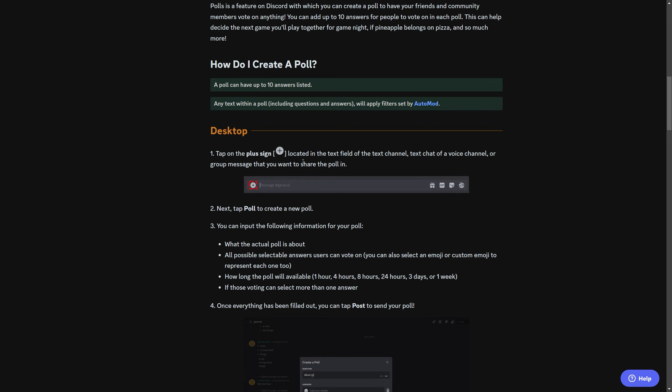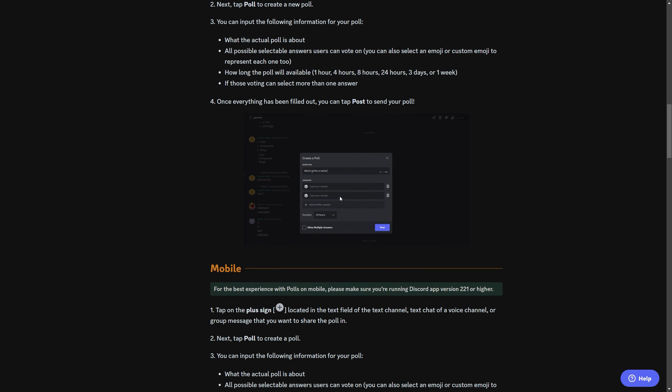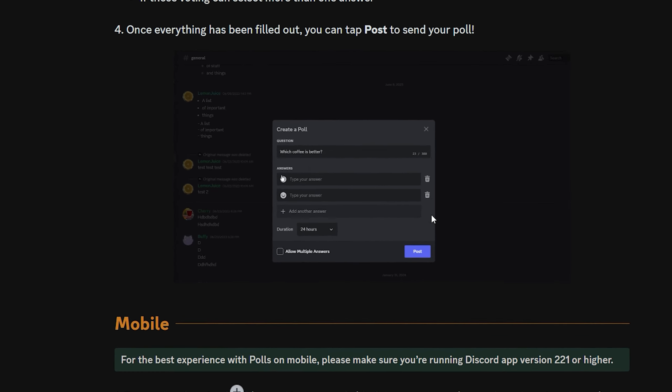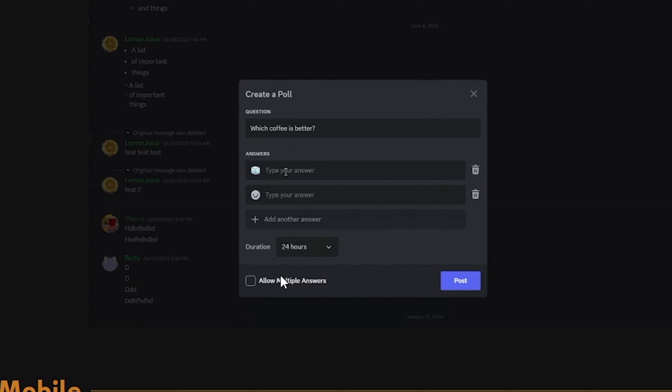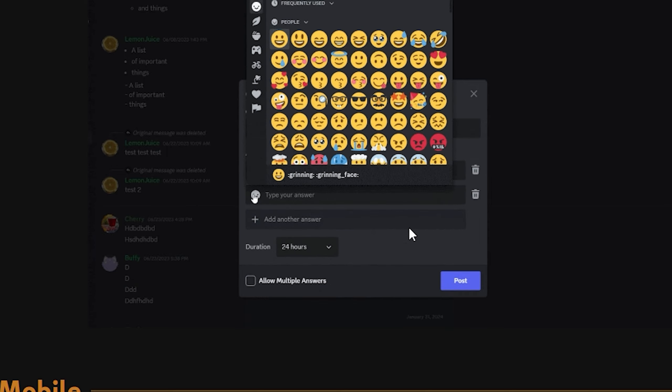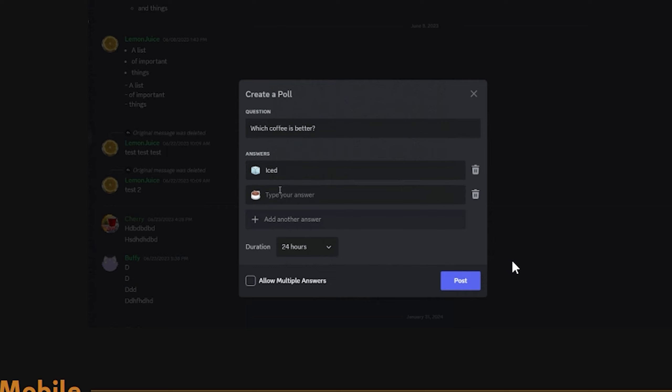Finally, there is a little tutorial about how to create a poll. Again, up to 10 answers, and you can choose a duration of up to one week. Wow, that's a long time for a poll.